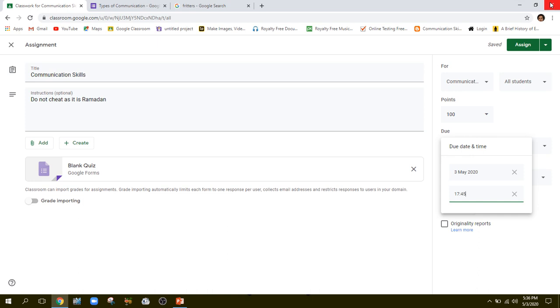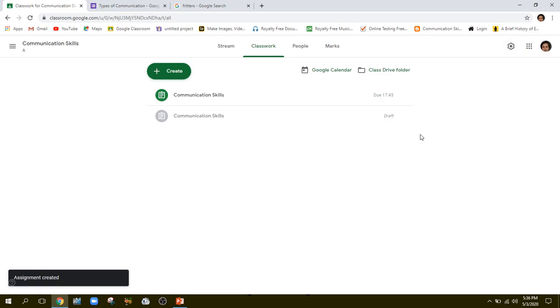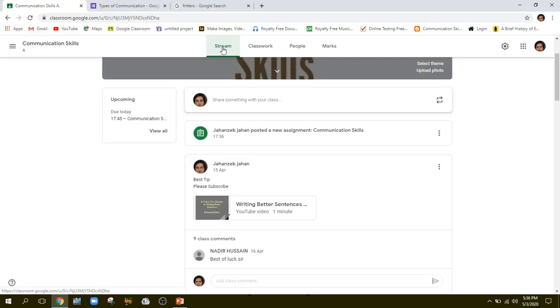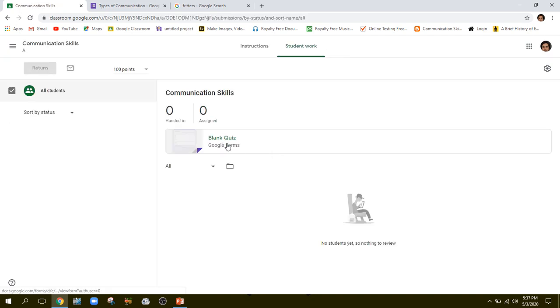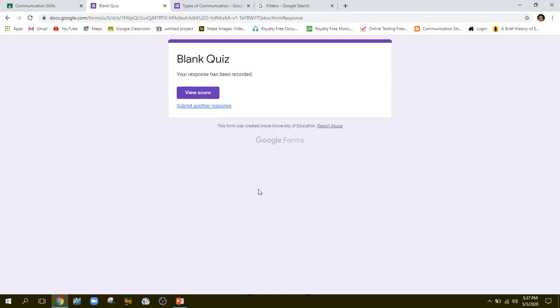Then I'll click Assign. When I click Assign, the quiz will automatically be transferred. You can see the due time is 17:45 and we have 17:36 now. I'll switch back to the Stream, click on the quiz, and I can see the form. When I open it I can see all the options. When I fill it in and submit it, my scores will be recorded. This is the way you can conduct any test or quiz using Google Classroom.